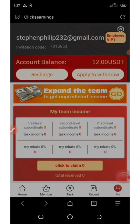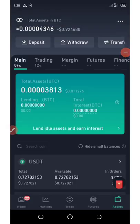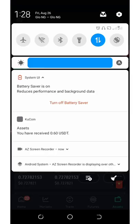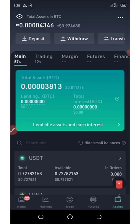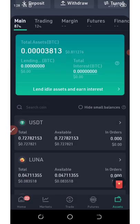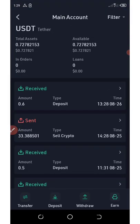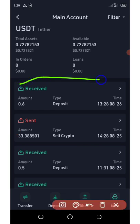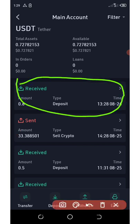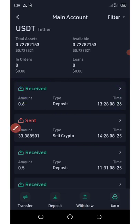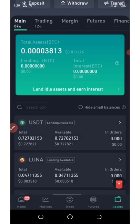Let's see if we're going to receive this payment. I got a notification of 0.60 USDT deposited to my KuCoin wallet. Here is my USDT wallet — I just received the payment right now. This has proven that this website is 100% fast and reliable on payment.